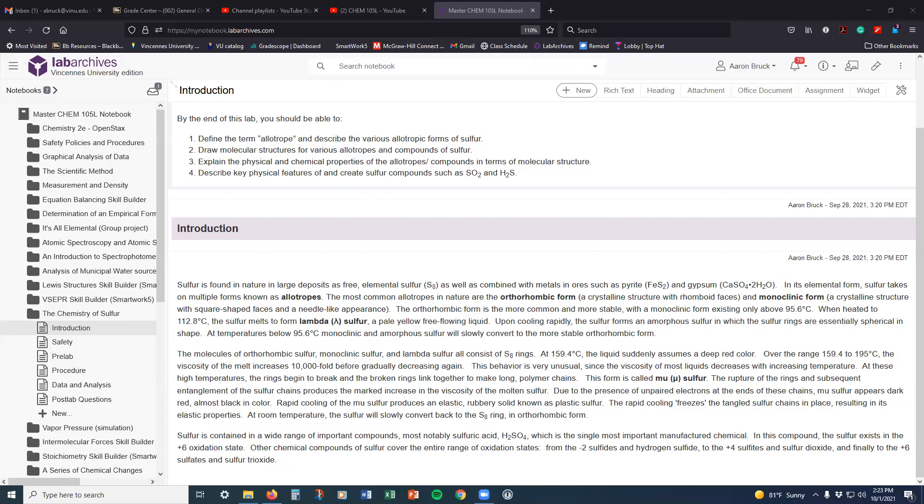Welcome to this pre-lab video. In this video, we will go over the introduction and some of the things to look out for in the chemistry of sulfur lab, which is coming up here soon.